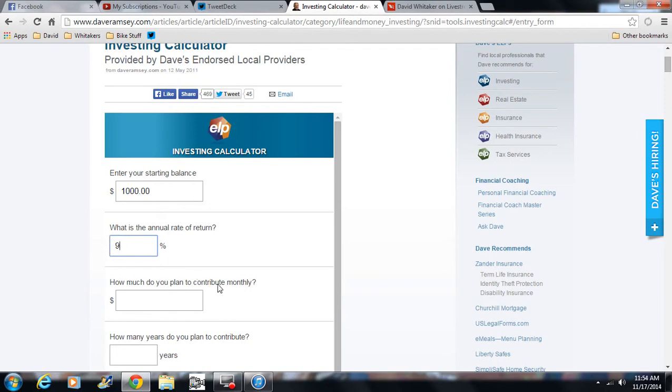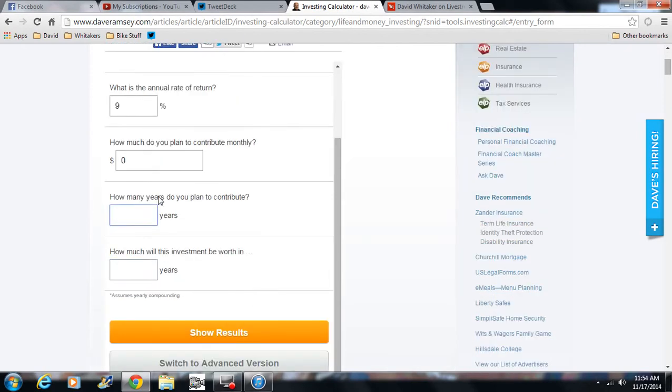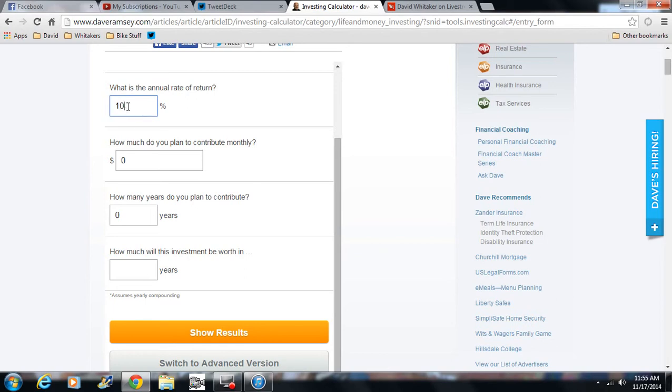How much do you plan on contributing monthly? Now, this is something we are going to play around with, but for this, for right now we are going to say, you know what? I do not even like that kid that much. I already gave him $1,000. I am not giving him no more money. So we are not going to contribute anything. Zero. How many years do you plan on contributing? Well, we are not contributing anything. We already said that. So we start out at $1,000. We are going to get 10% on our money. We are not going to contribute anything more than the initial $1,000.